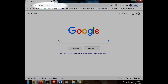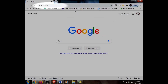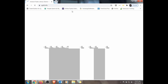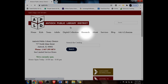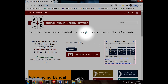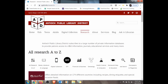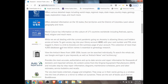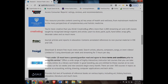We're going to open up a web browser and type in APLD.info. Here's the Antioch website, and we want to come to the Research tab. Click on that, and everything is listed in alphabetical order, so we're going to scroll down until we find Gale Courses and click on the hyperlink.